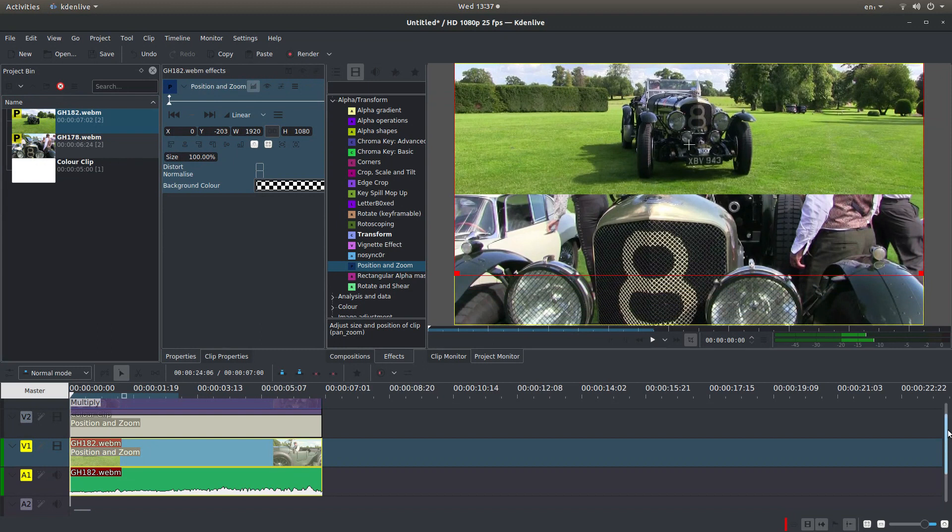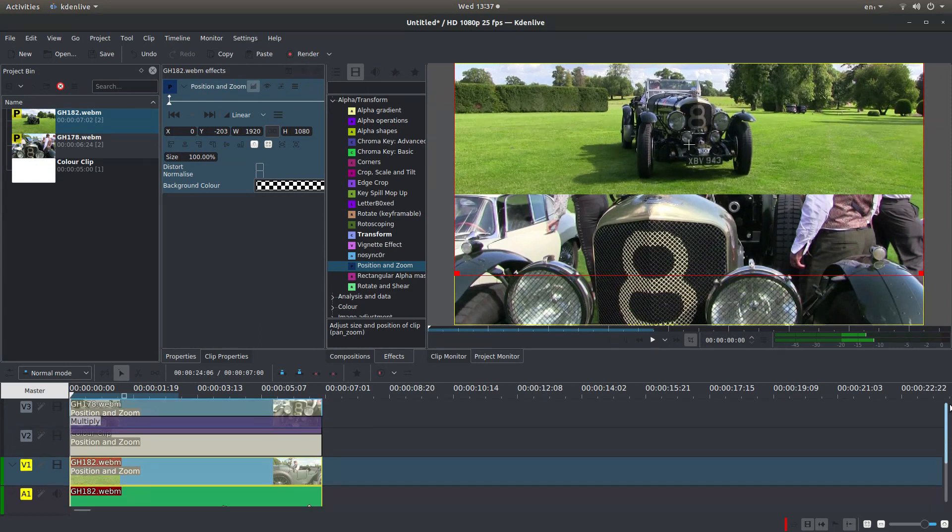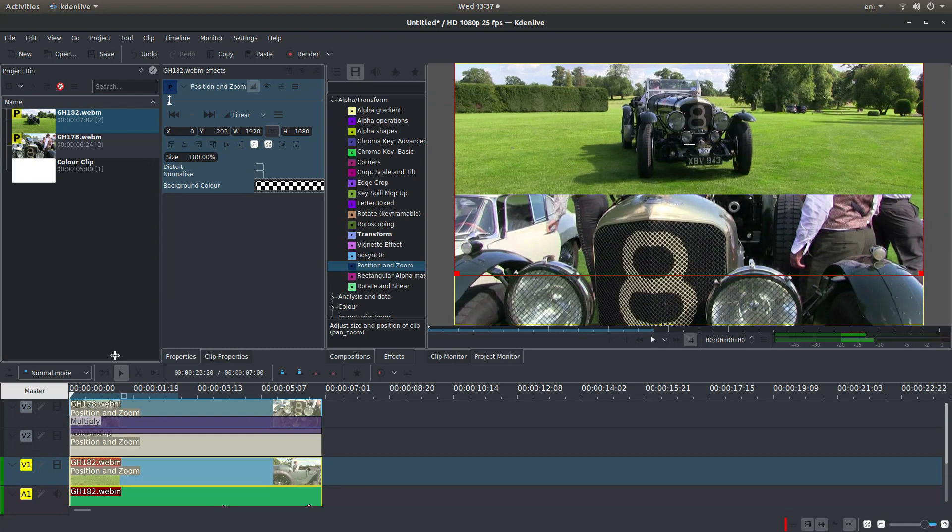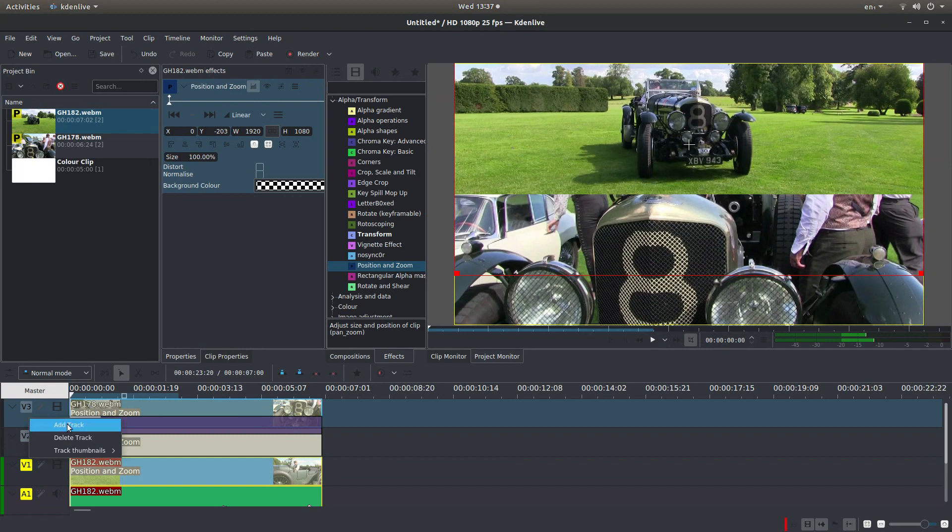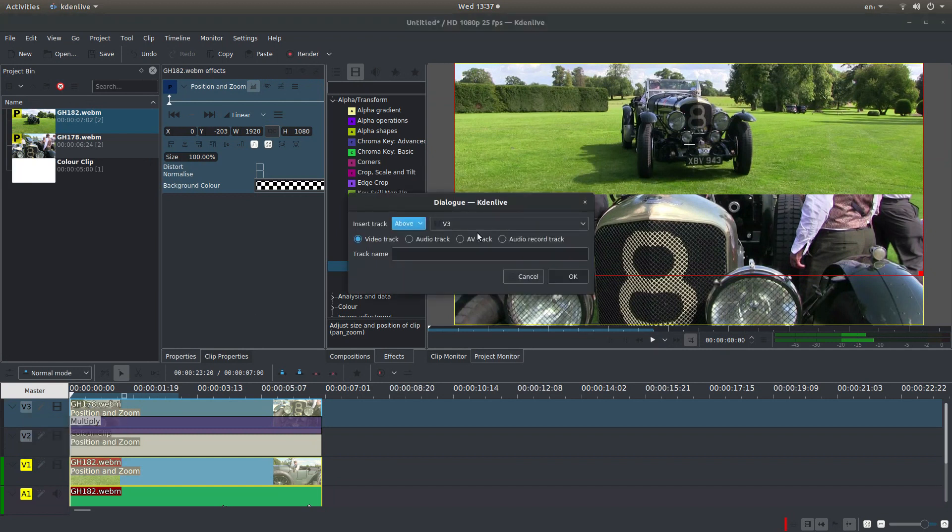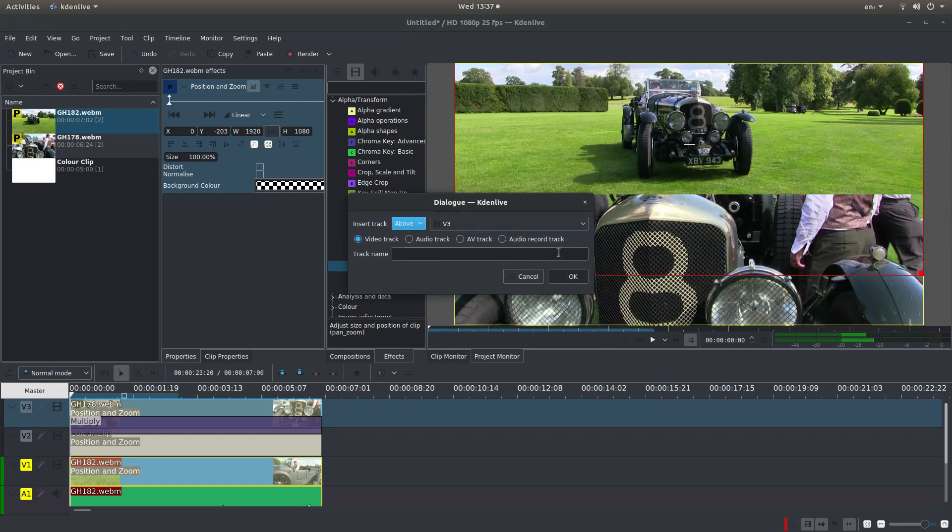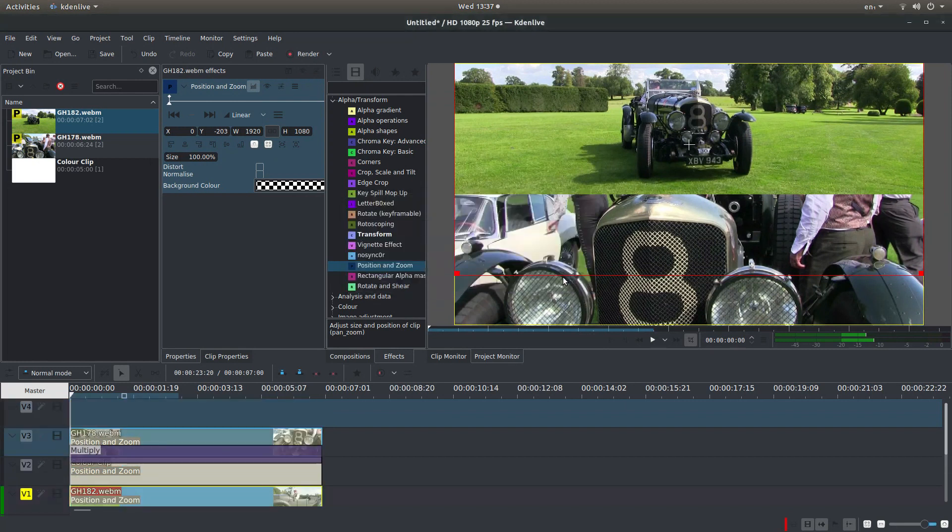If you want to put a black border in the middle, what you'll need to do is place your pointer over track 3, or V3, right-click, and then left-click Add Track. And make sure it says above V3, and left-click OK.